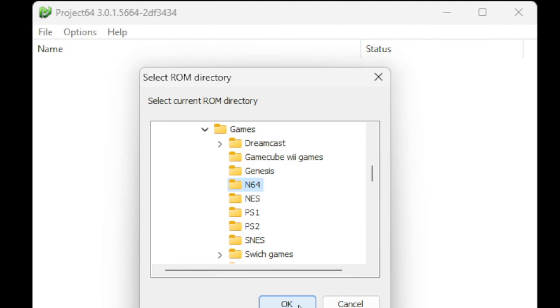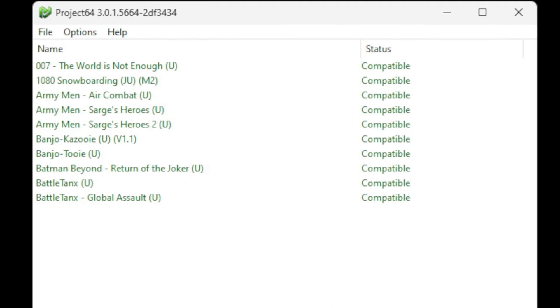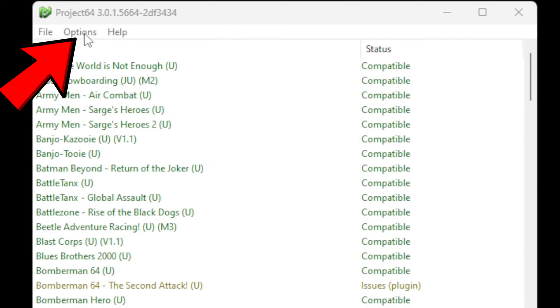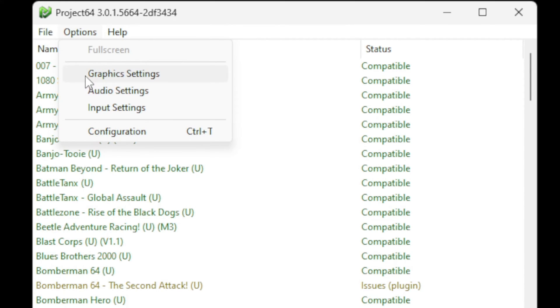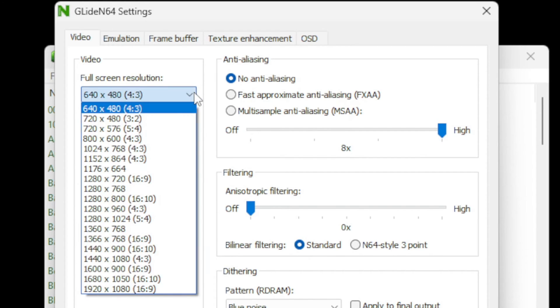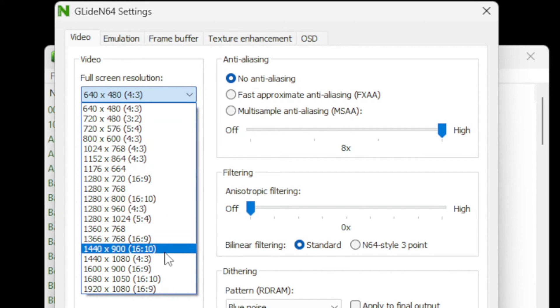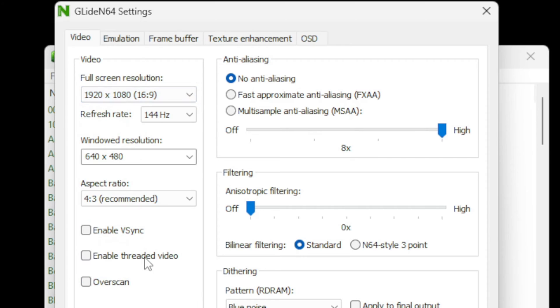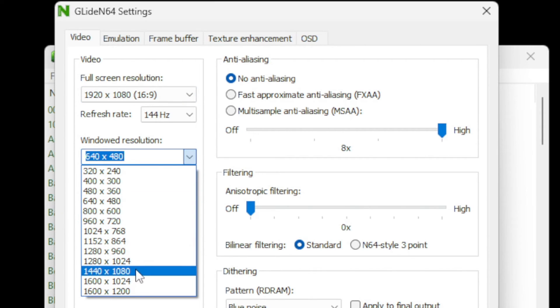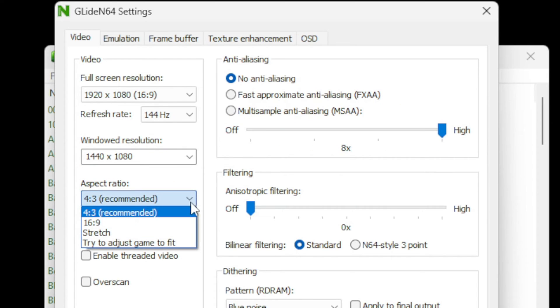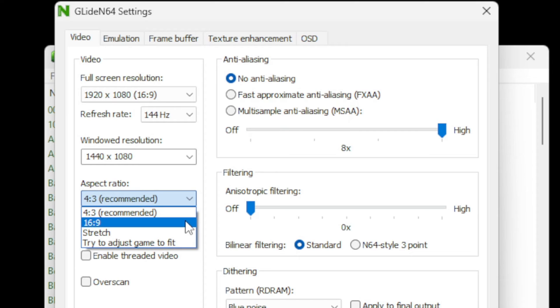Now let's go to Options, Graphics Settings. For the full screen resolution, we're going to change this to whatever your monitor's resolution is. In my case, I have a 1080p monitor so I'm going 1920 by 1080. For the windowed resolution, we're going to up this to 1440 times 1080. For the aspect ratio, I prefer to play my games in full screen so I changed this to 16:9, but this is up to you. You can leave it at 4:3 which will give you the black bars on the side, but I will let you know that some games may look a little stretched when using 16:9.